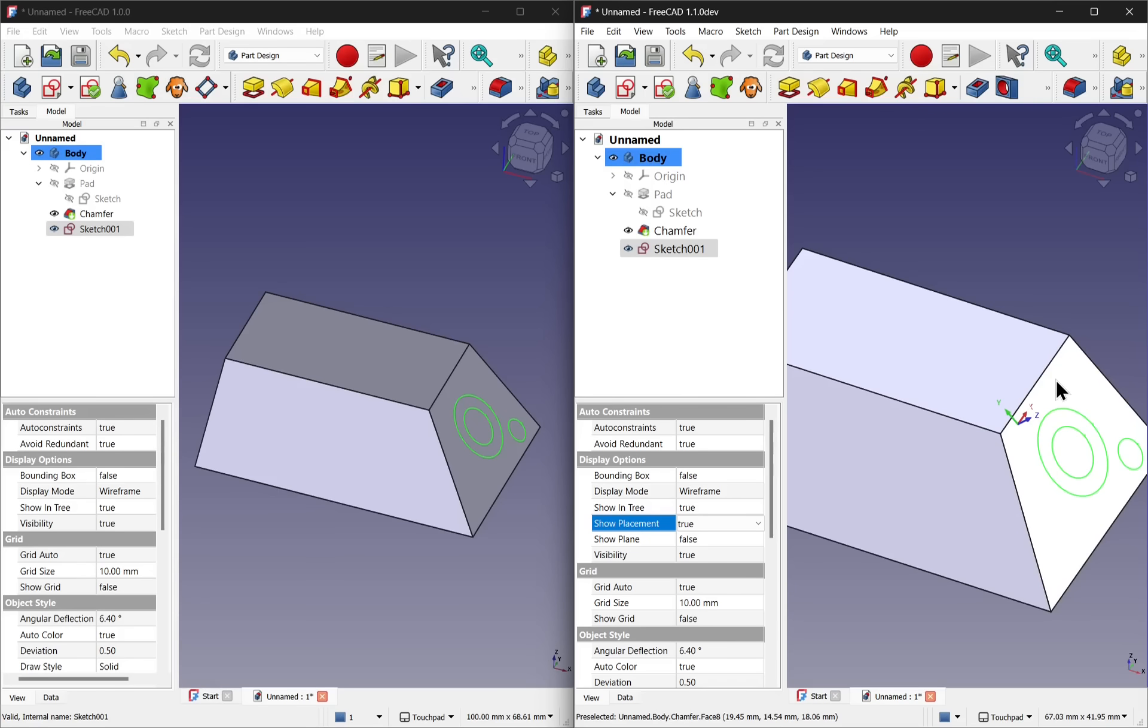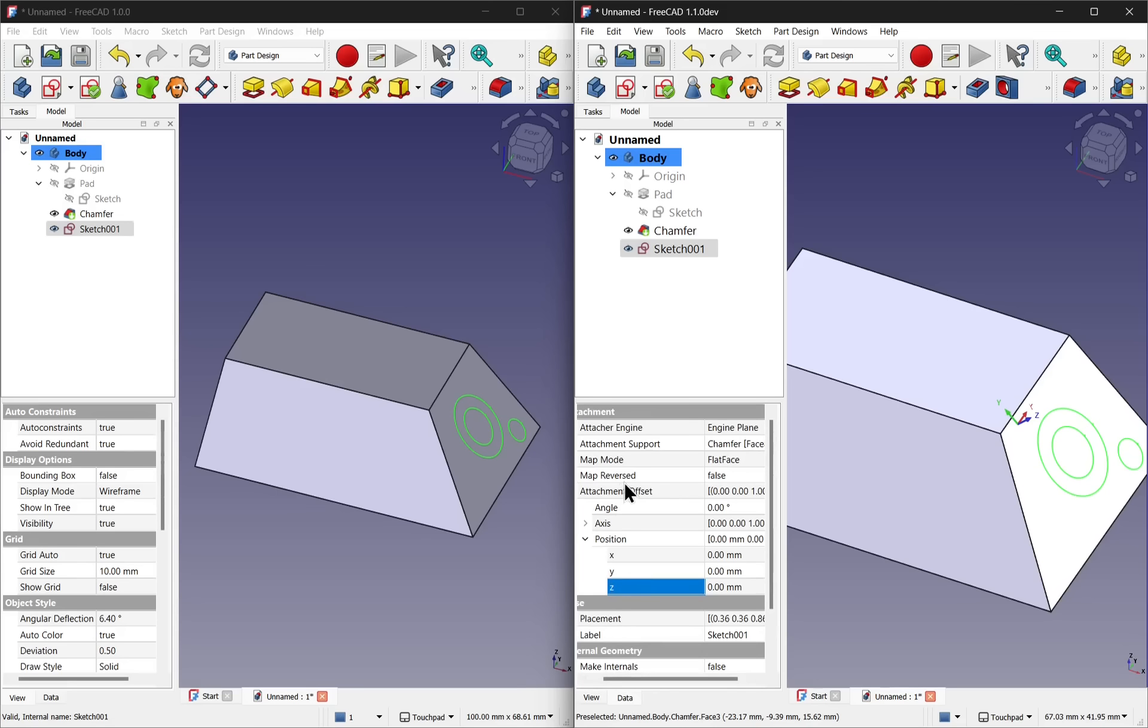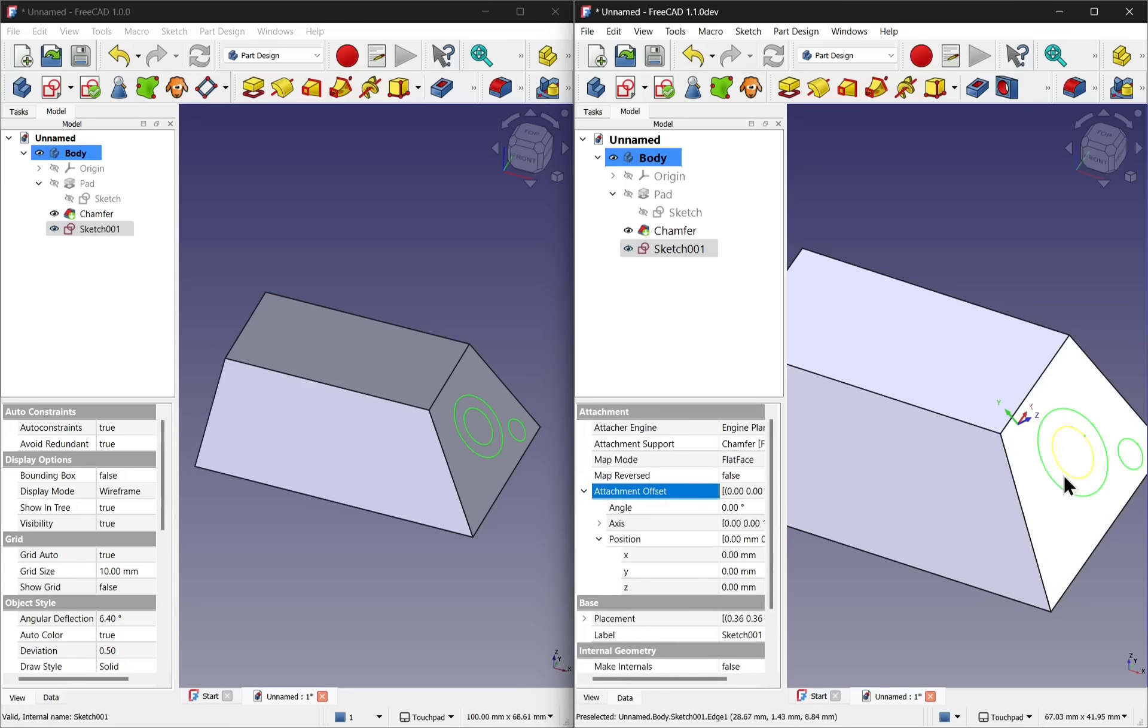This helps when we're changing the offset, whether it's placement or attachment. So let's come over to the data view and look at the attachment offset. Because this is attached to a face, we can see that the map mode is flat face here.